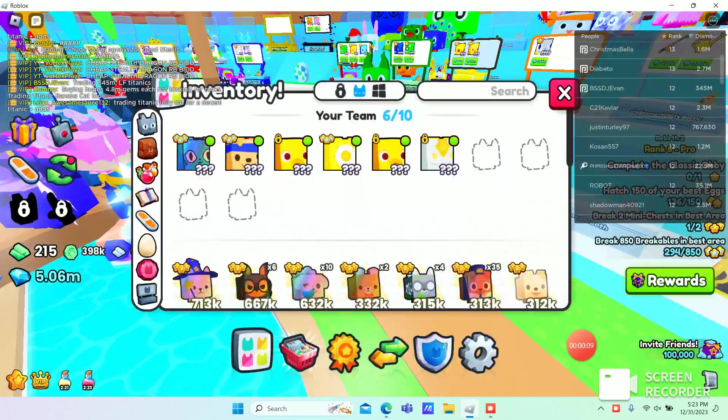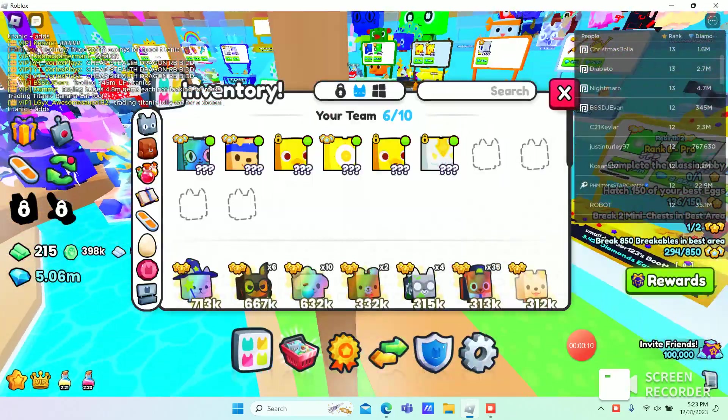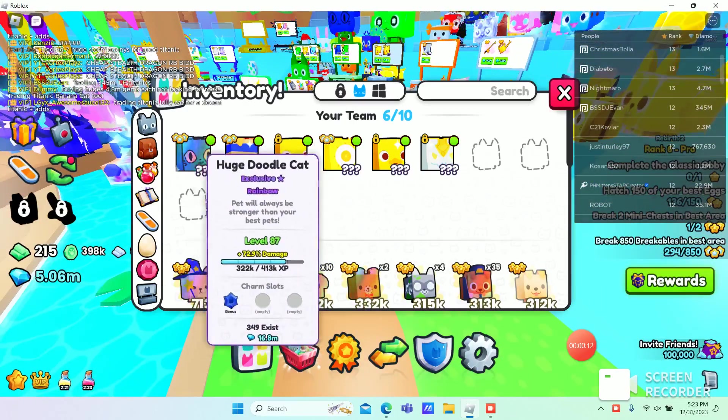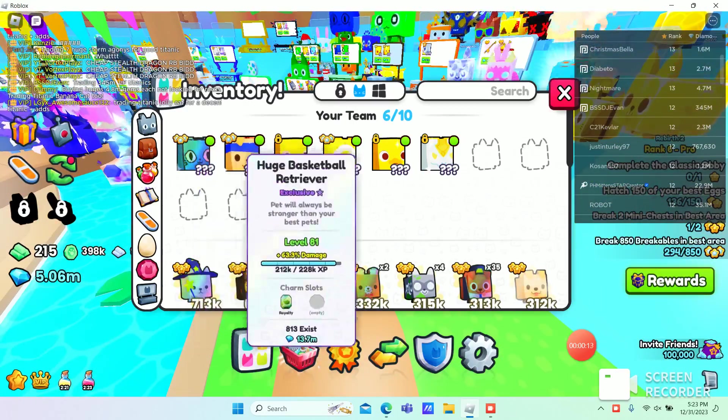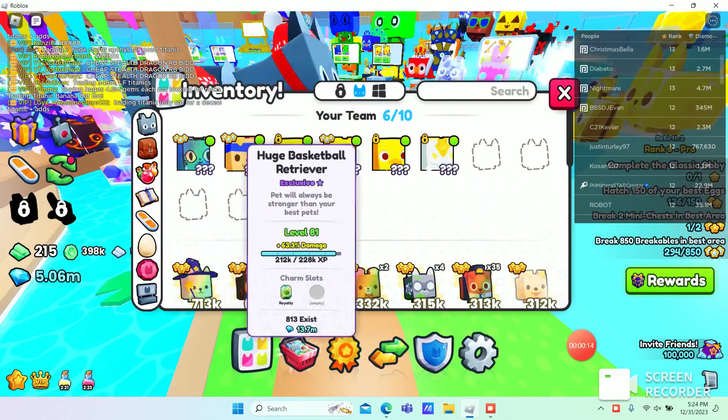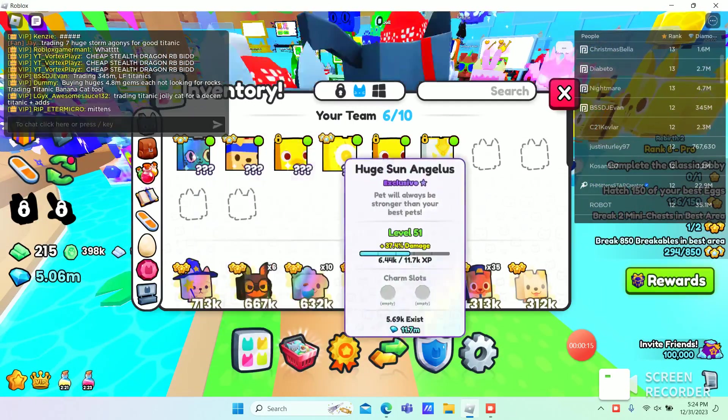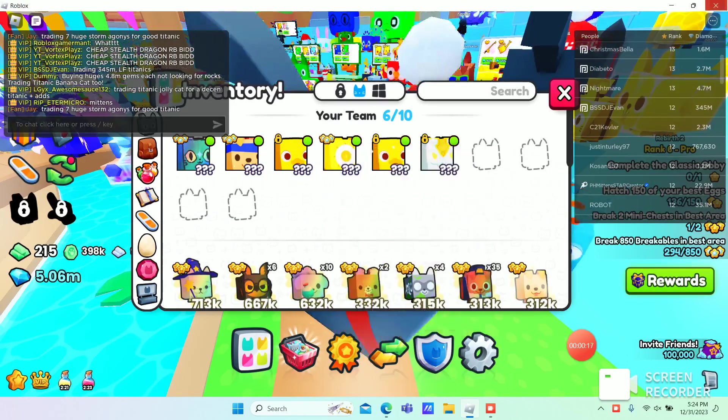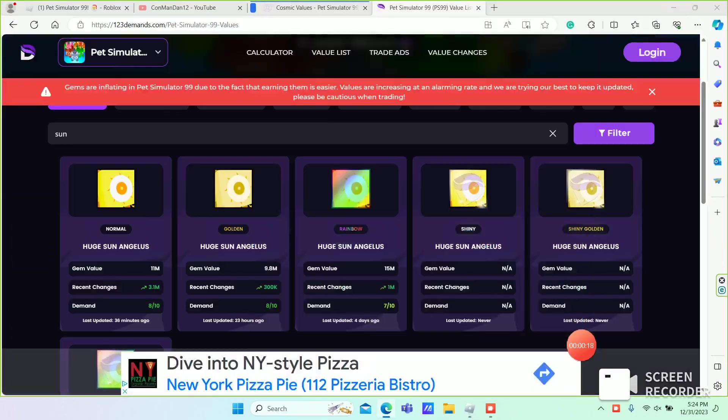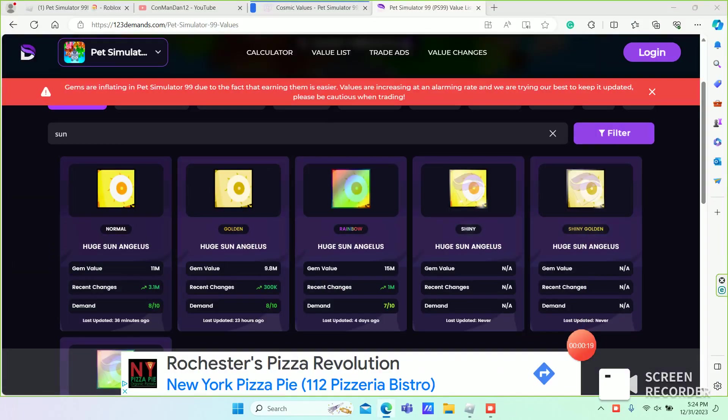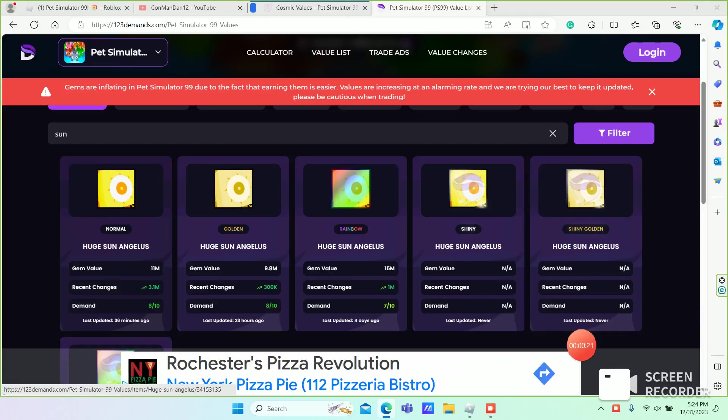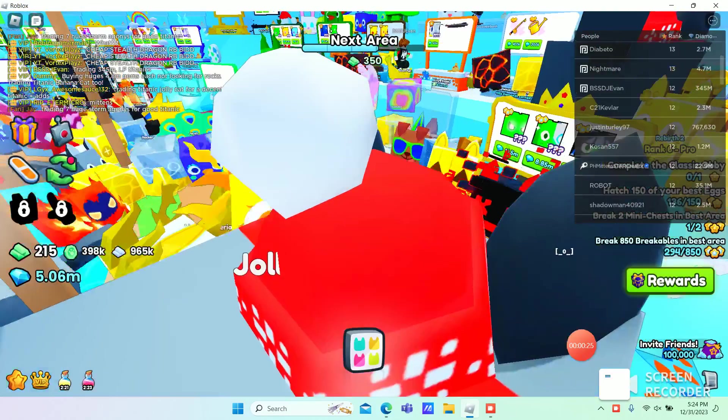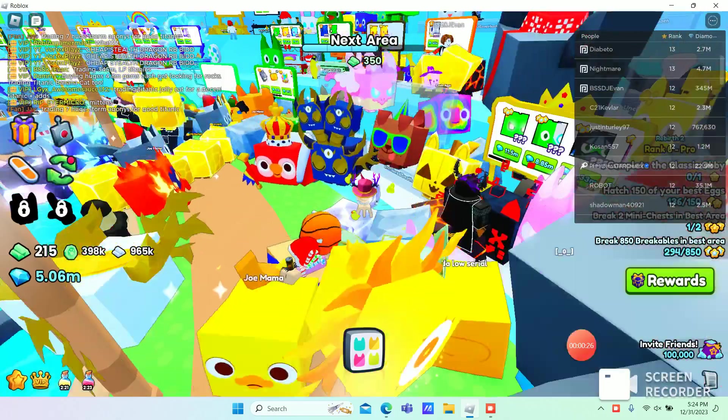I got a really good deal. I got a huge Doodle Cat, huge Basketball Retriever, and then a huge Sun Angelus. It's cool because it rose 3.1 million yesterday, or today I should say.